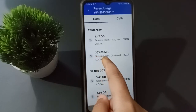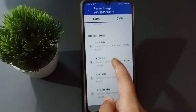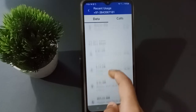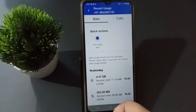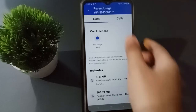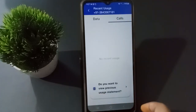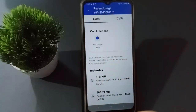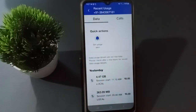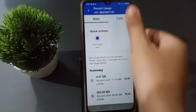You can see the usage details — for example, 363.09 MB on October 8th, and usage on October 7th as well. You can also check how much you used for calls. All the data and call usage details can be checked like this.